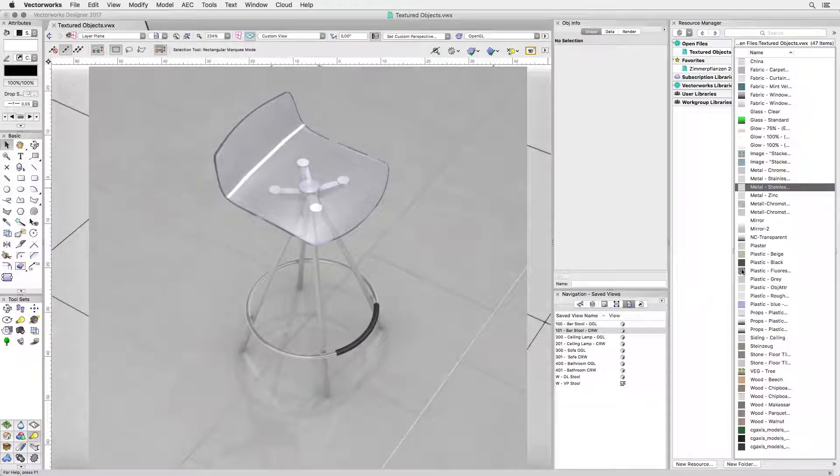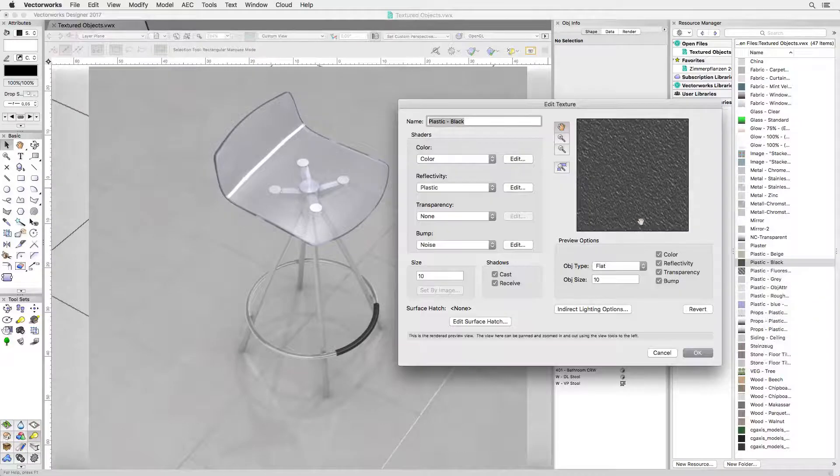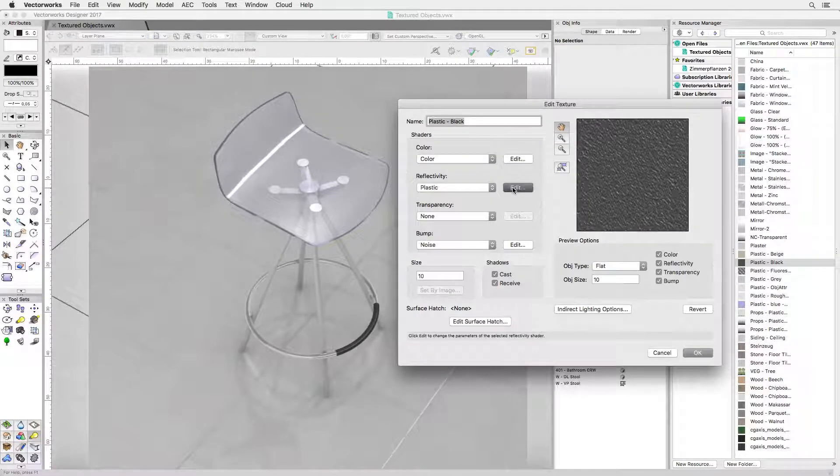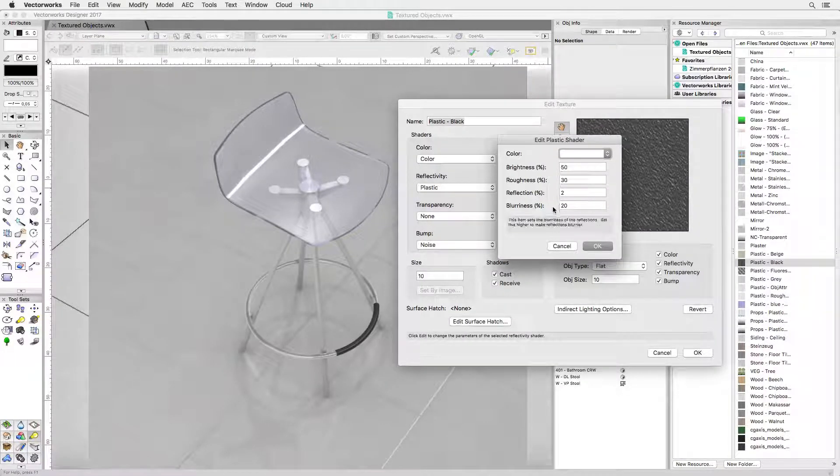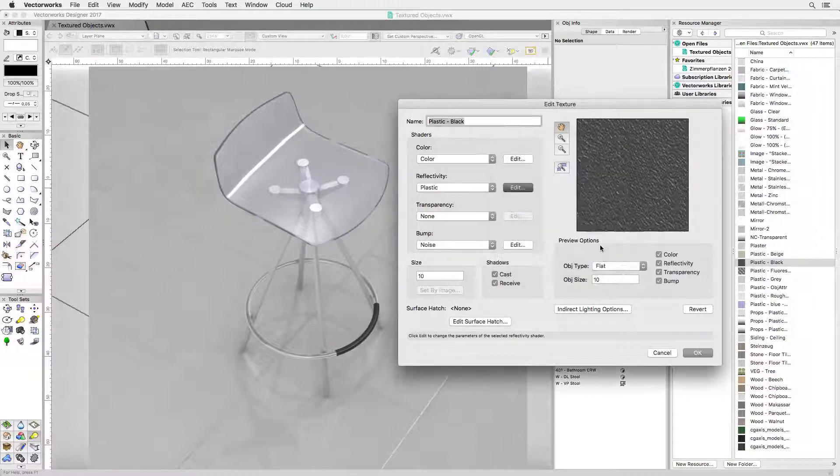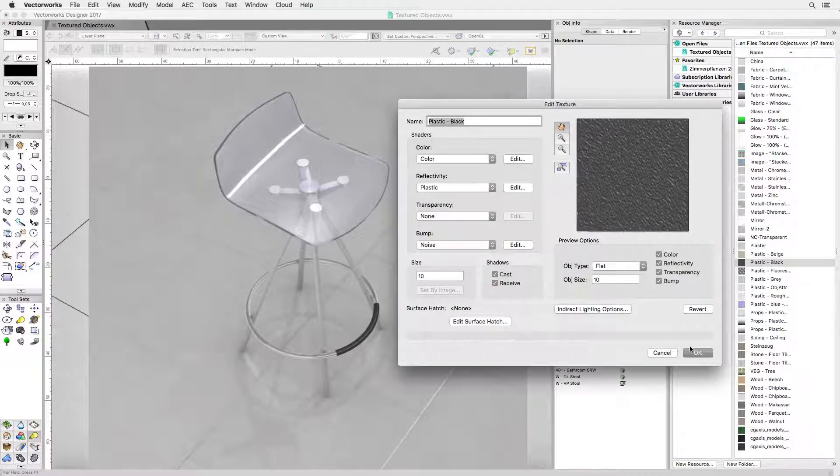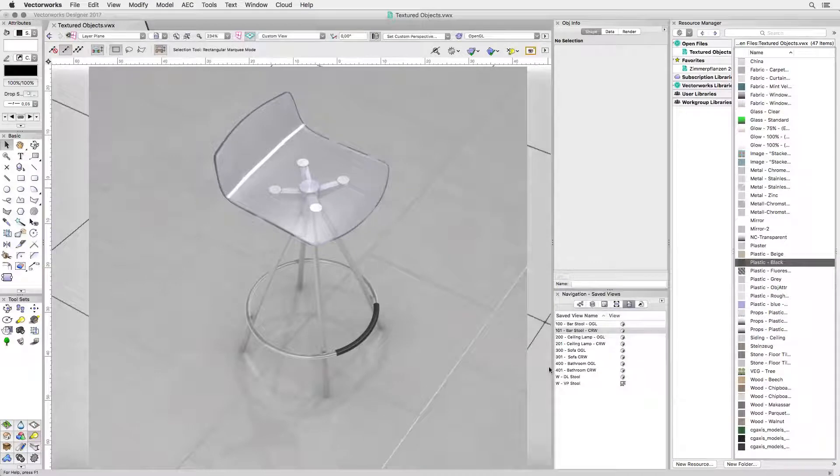The plastic footrest uses the same shader for reflectivity as the seat but with 2% reflection and 20% blurriness to get a nice matte glass. For extra roughness I added some noise for bump. Looks exactly like plastic.